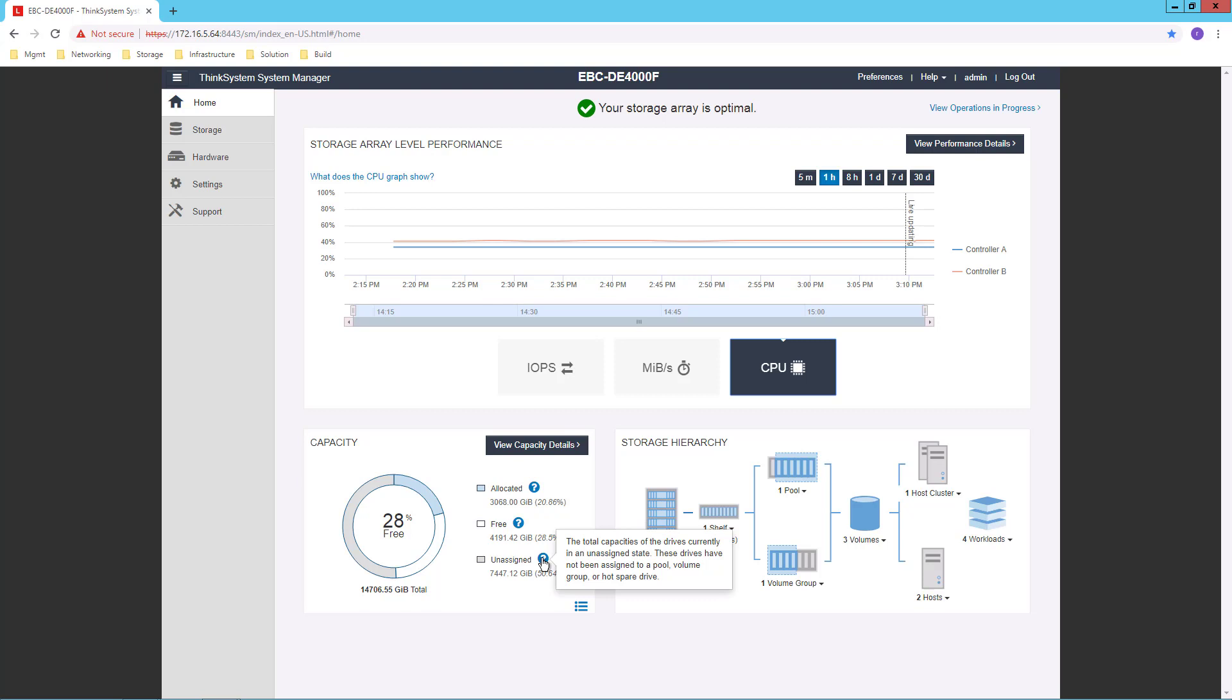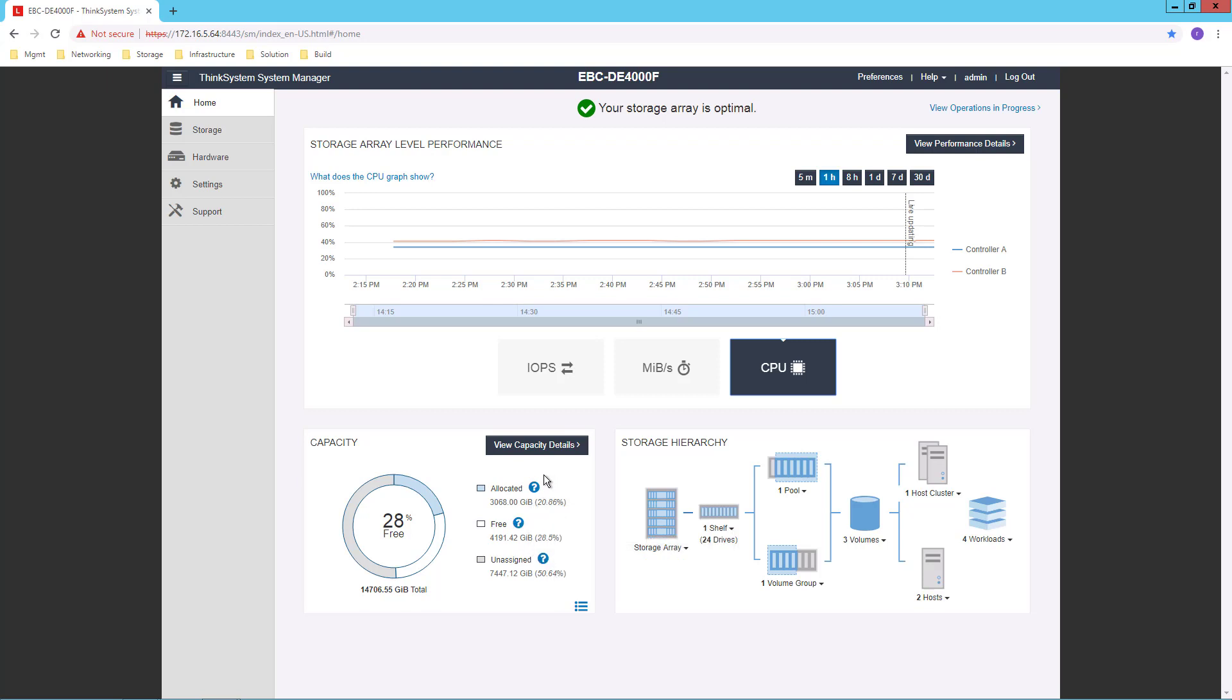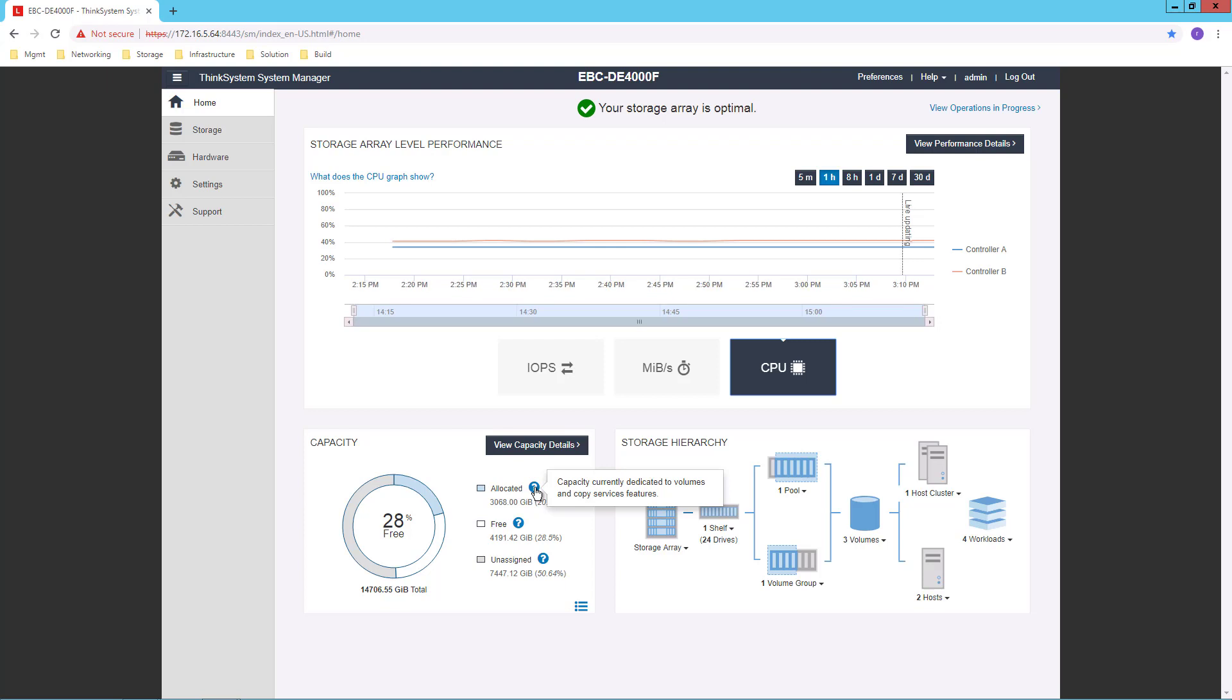And you'll notice further that these question marks, which appear throughout the graphical user interface for the DE Series, give me convenient pop-ups if I'm not quite sure what a certain area on the interface means.